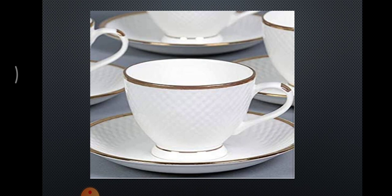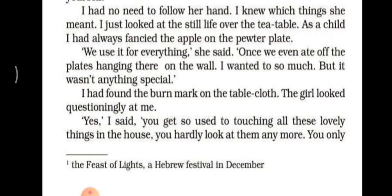She opened a box and took some spoons out. 'That's a nice box,' I heard my own voice say. 'Oh, you know about them?' she said, turning round and bringing me my tea. 'My mother says it is antique,' she said. 'We have got lots more.' She pointed around the room. 'See for yourself — so many antique things in our house.' I had no need to follow her hand; I knew which things she meant.